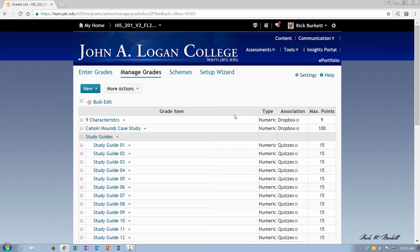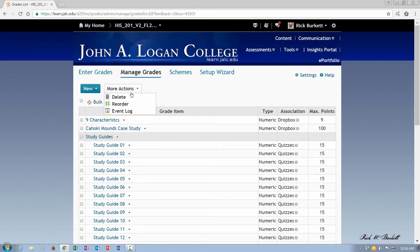So basically what you do is you go up here to More Actions and click on Reorder.